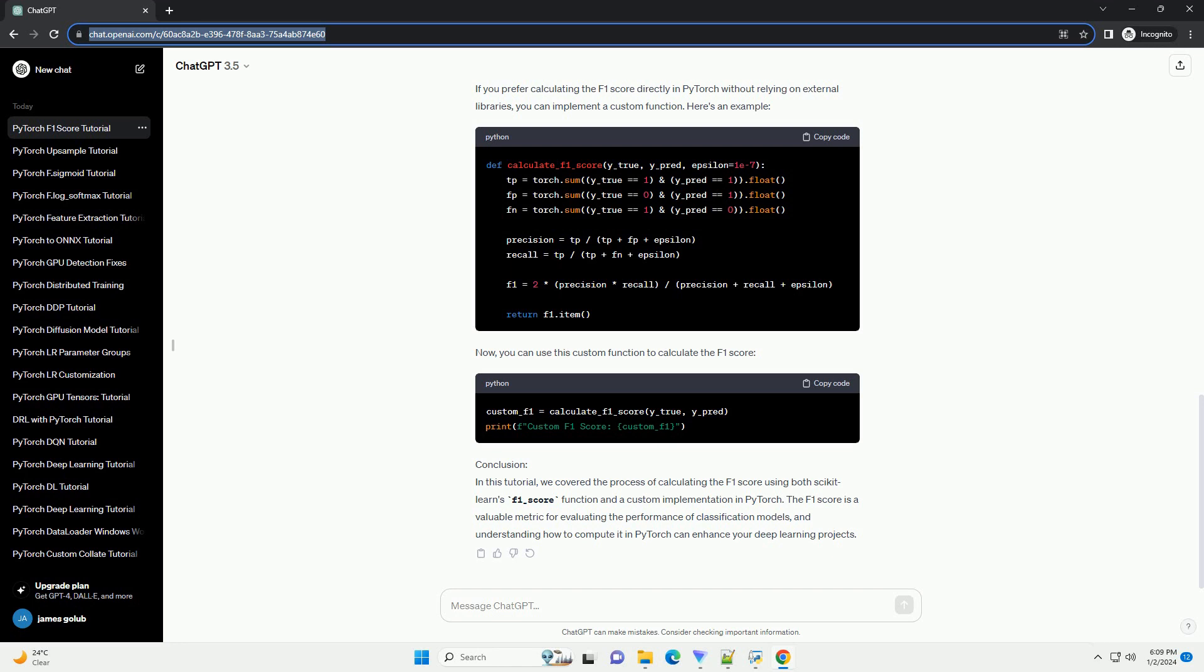Conclusion: In this tutorial, we covered the process of calculating the F1 score using both scikit-learn's F1_score function and a custom implementation in PyTorch.